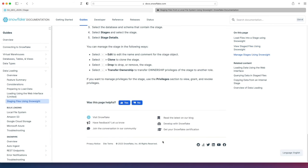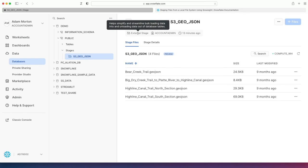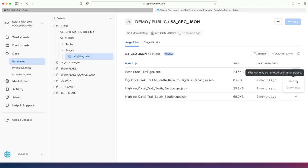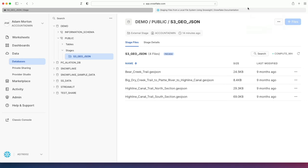A couple of important points about this. When you're using an external stage, notice if I try to do anything here, like remove or download, you can only do that on internal stages, not external. Similarly, you can upload files now from your local machine via the Snowsight web UI into an internal stage within Snowflake only, not an external stage.